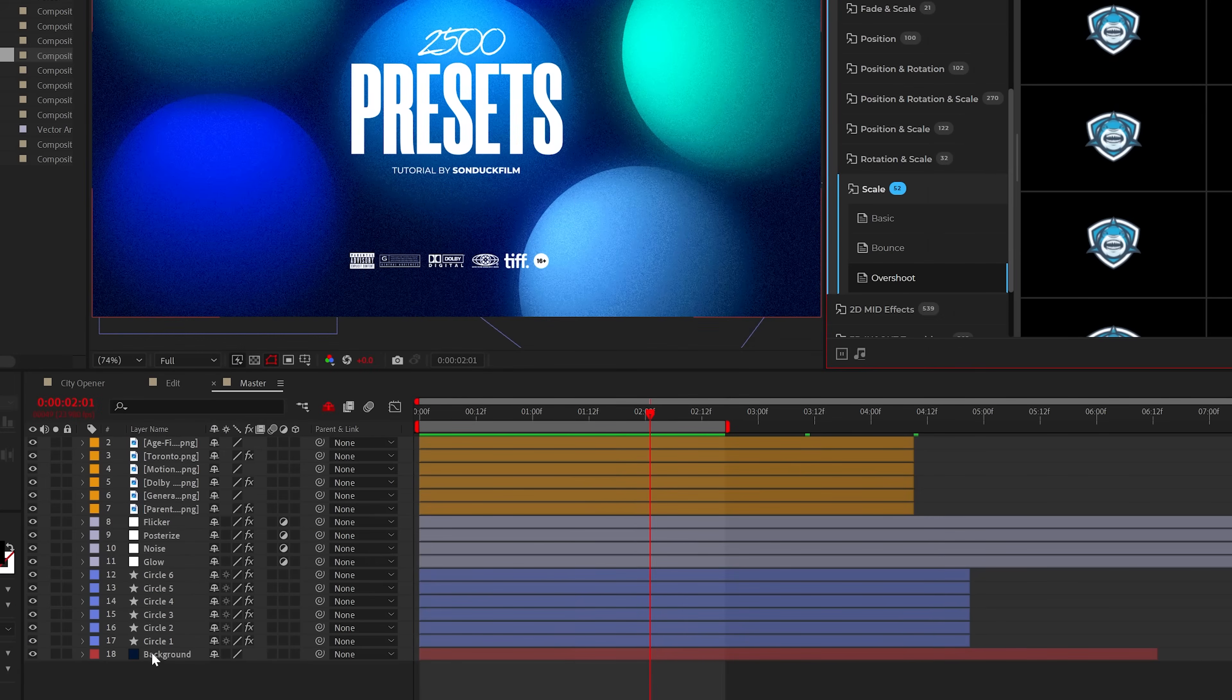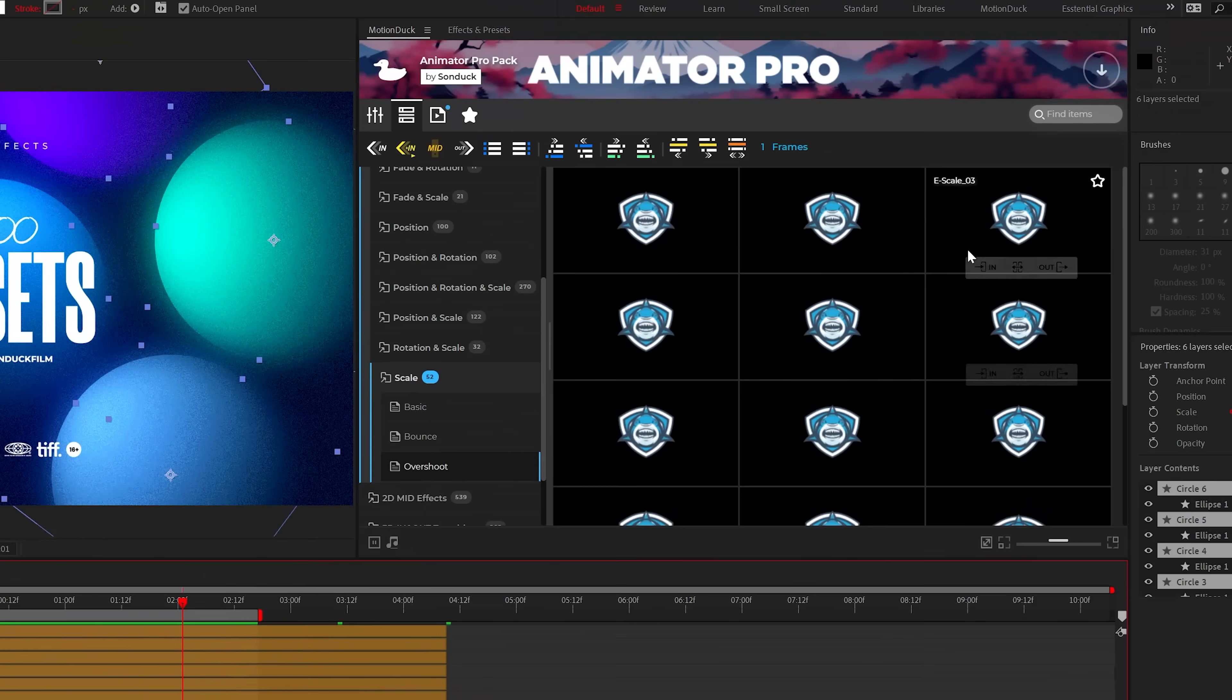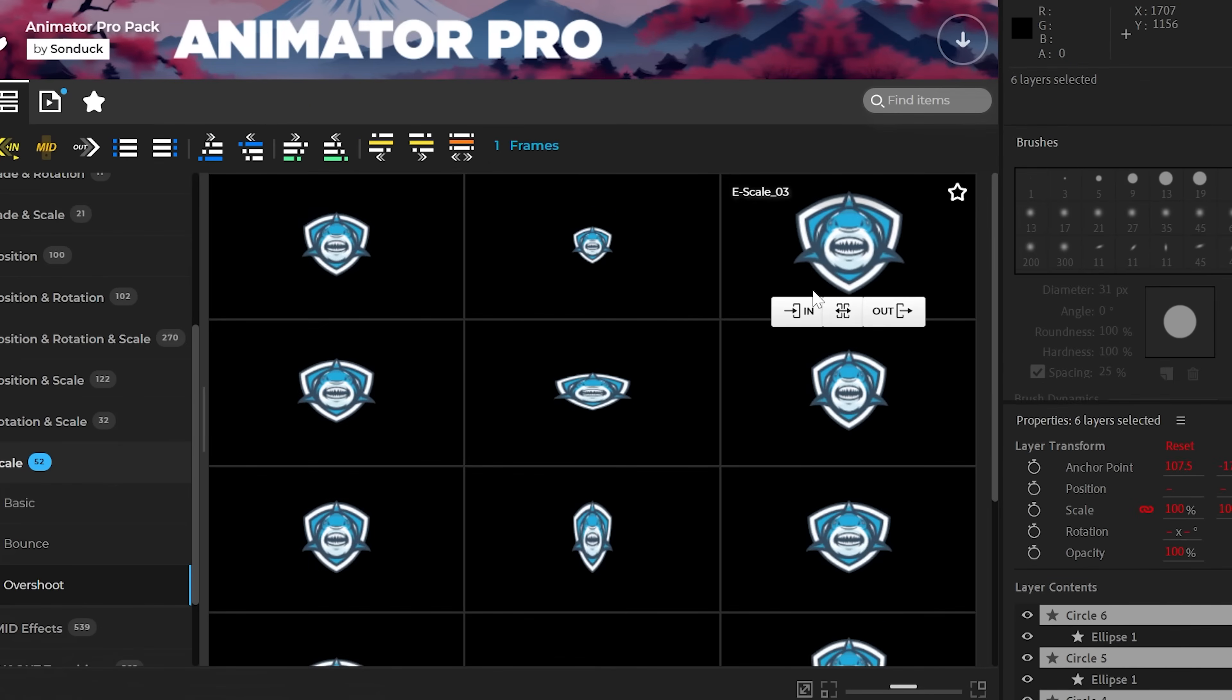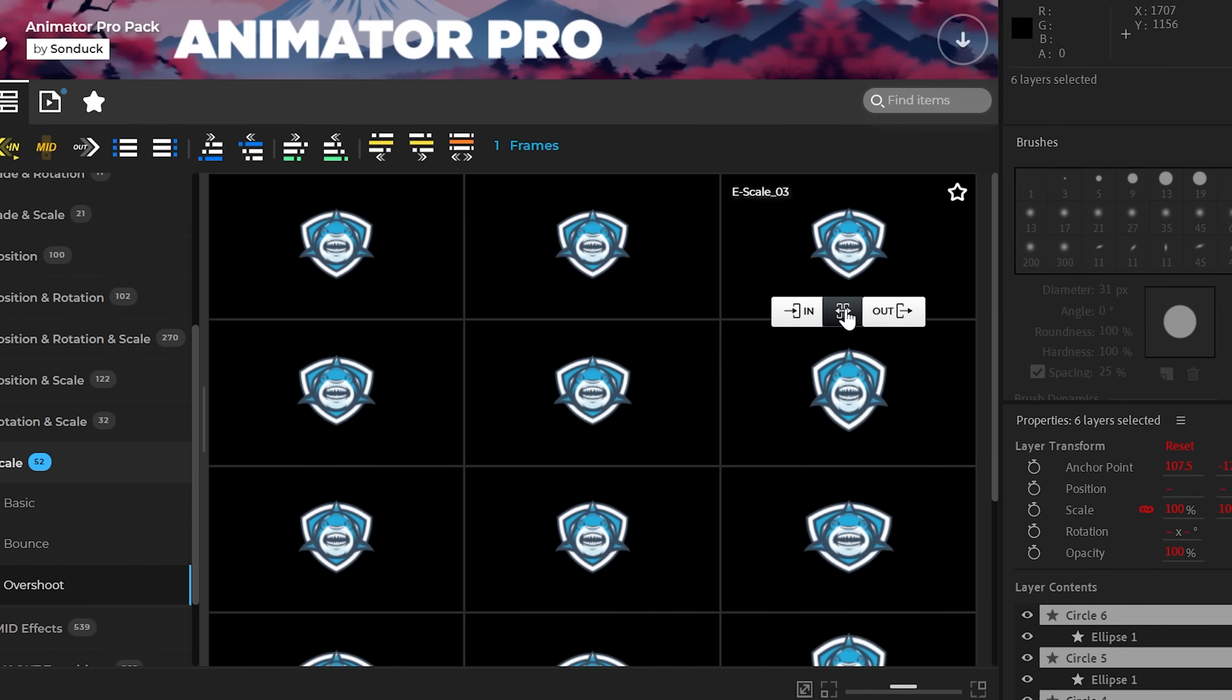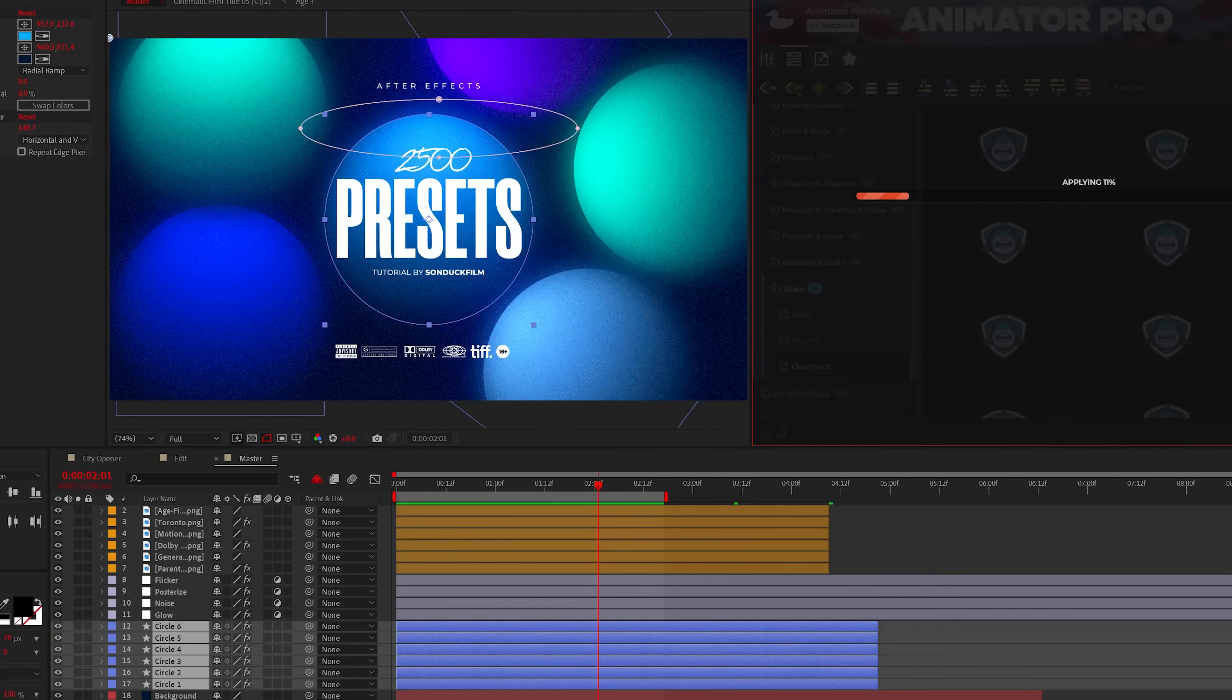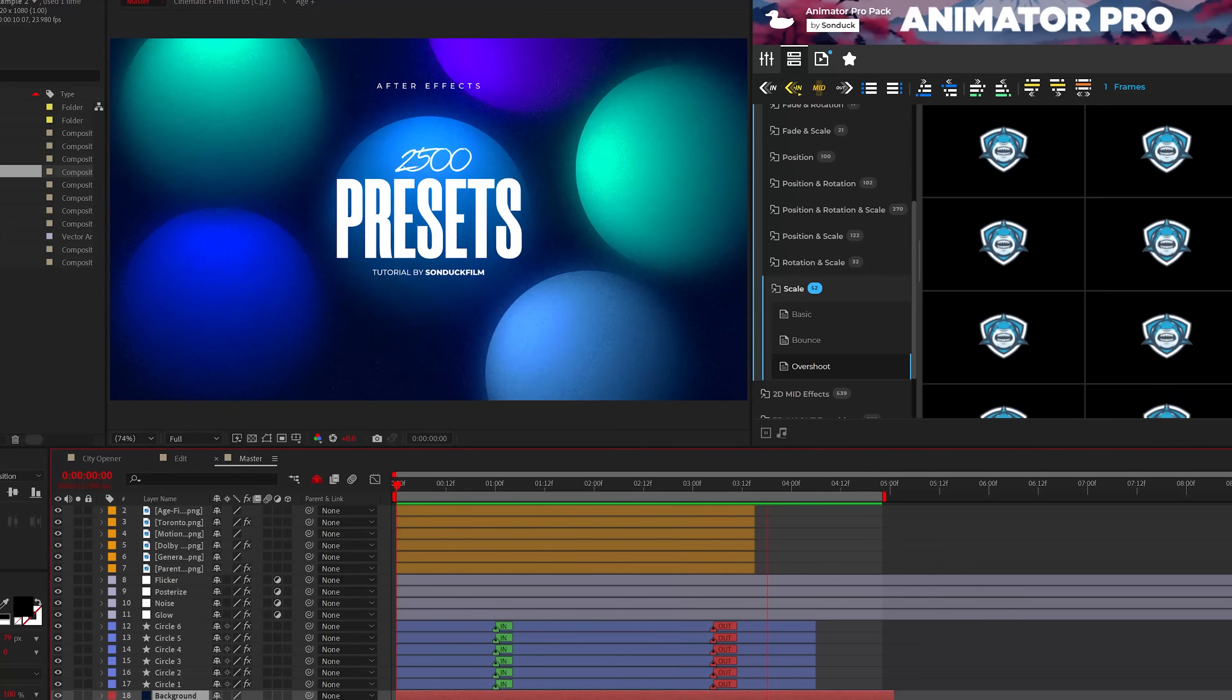When ready, you can select a single layer or multiple layers all at once to apply an animation preset to. Then it's up to you to add the preset as an in, out, or both with just one click. Now our graphics will be animated in and out.